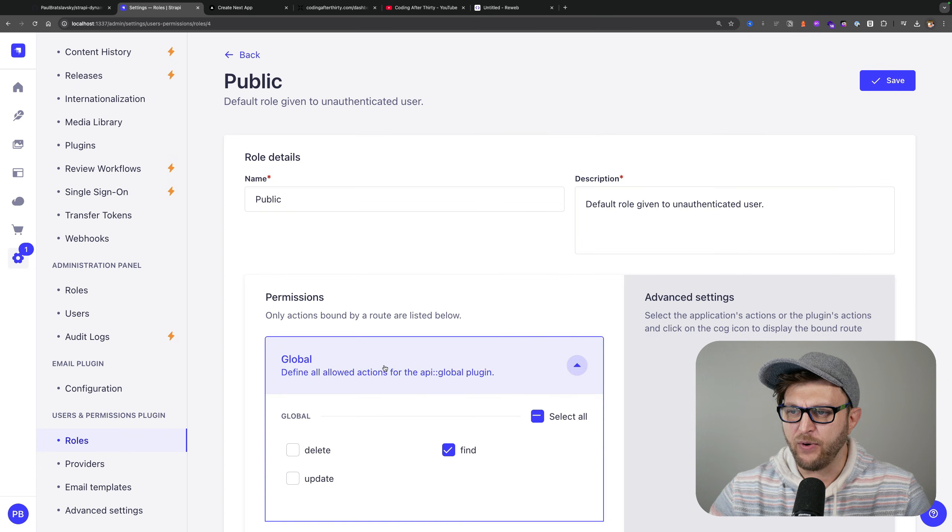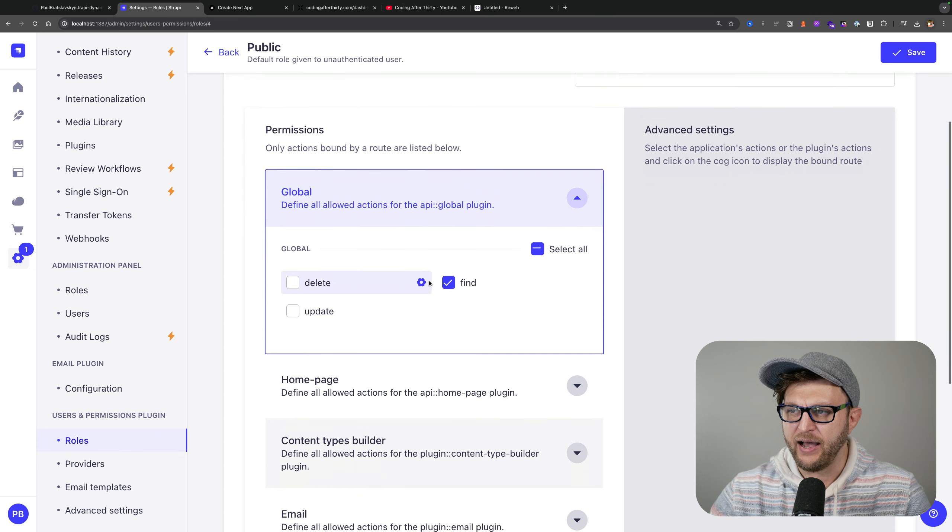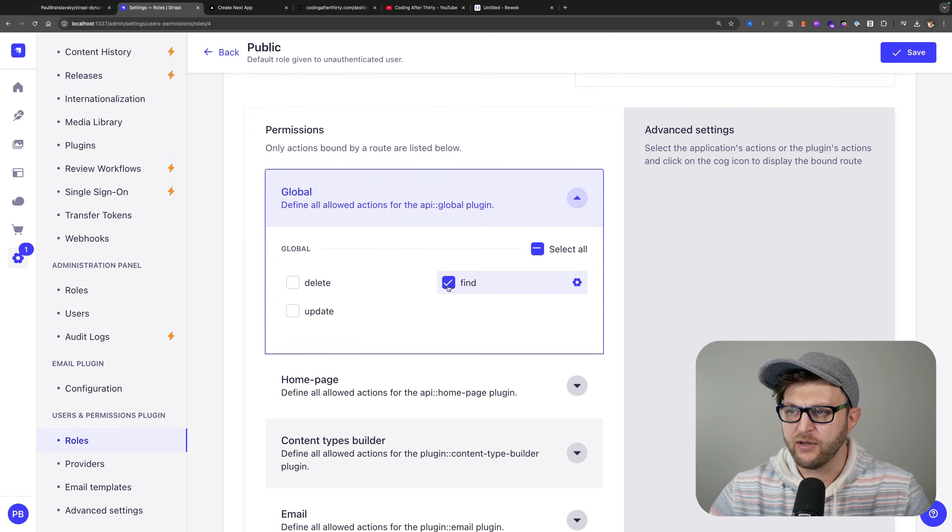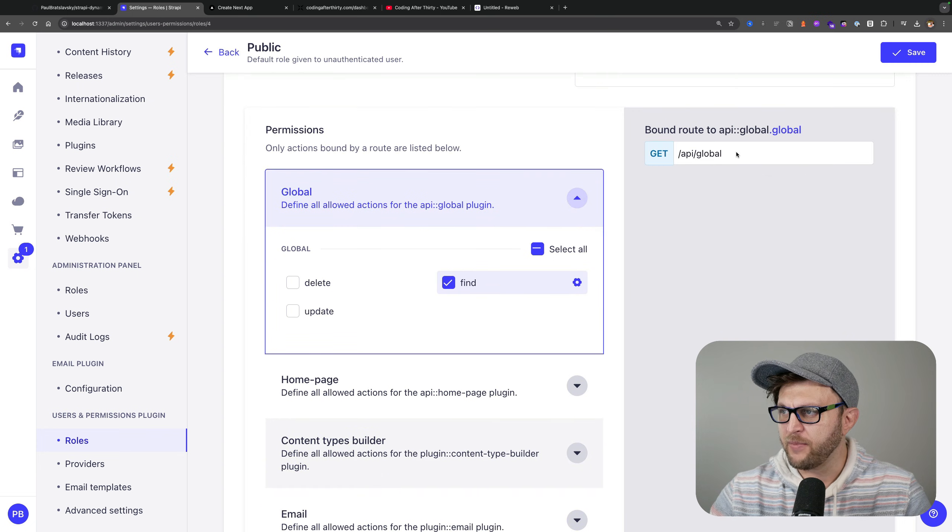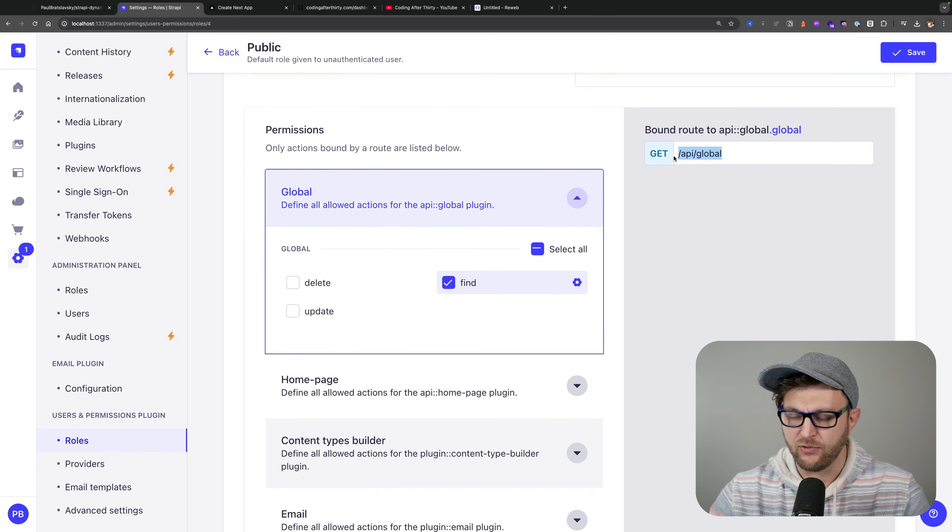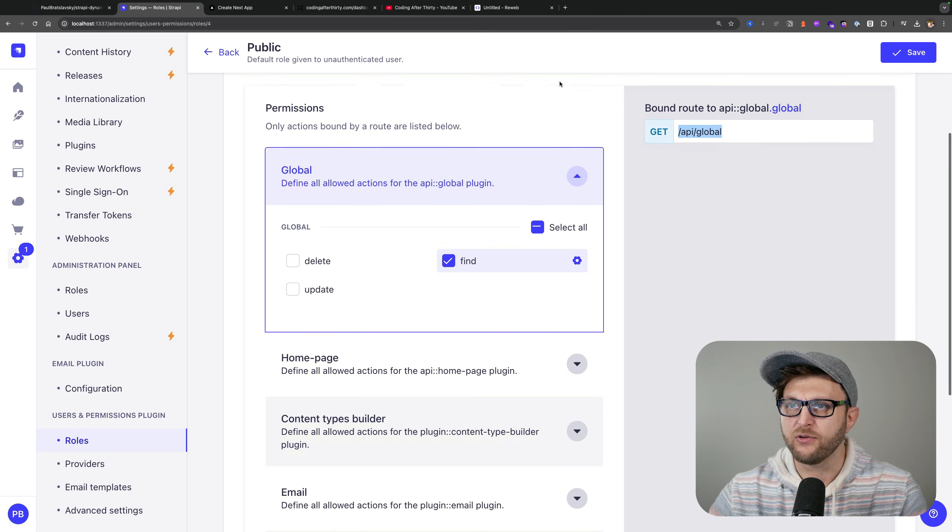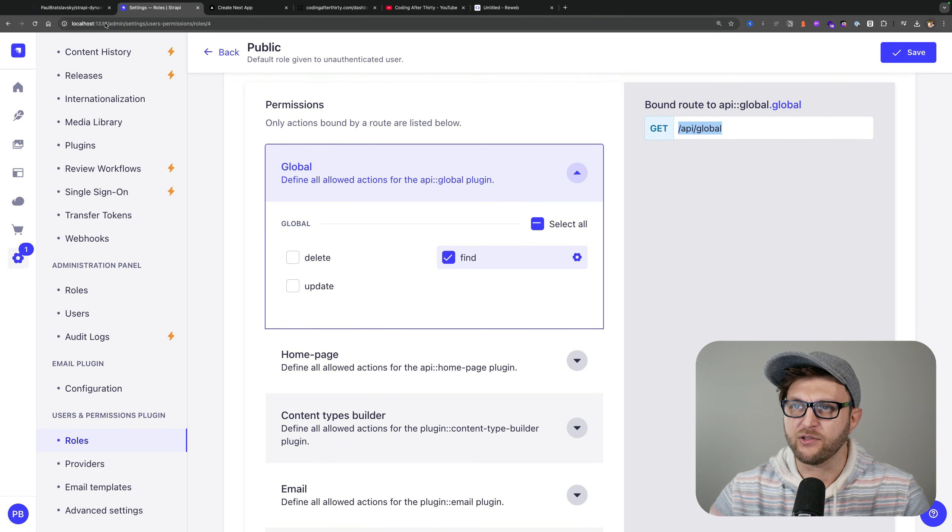Under public I went into global, I exposed my find method which allowed me to navigate to this website to get our data.